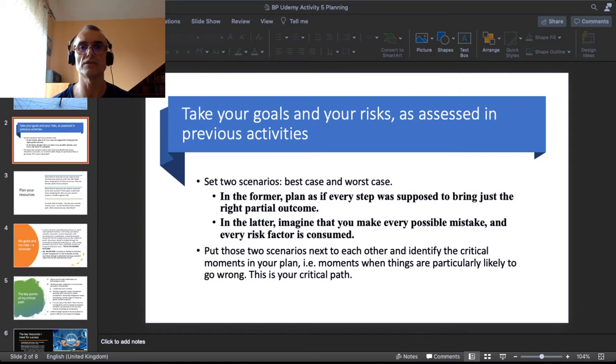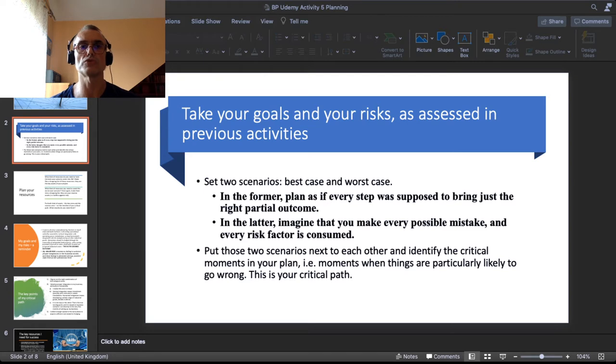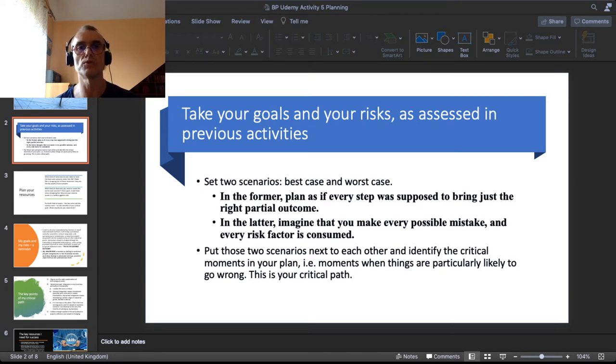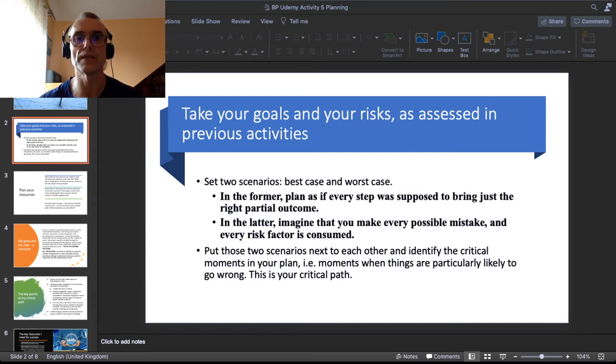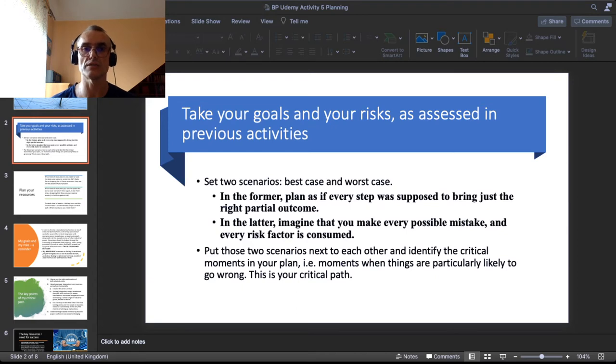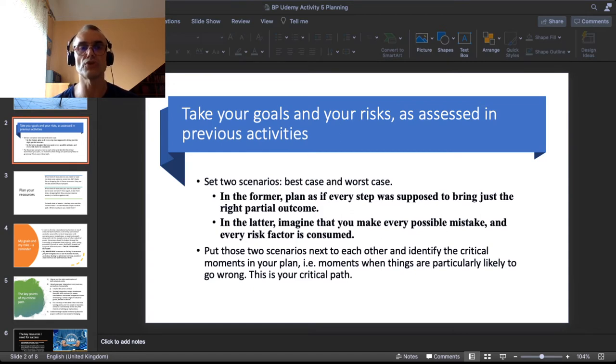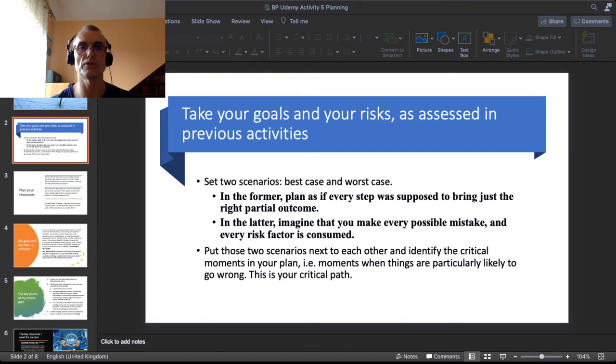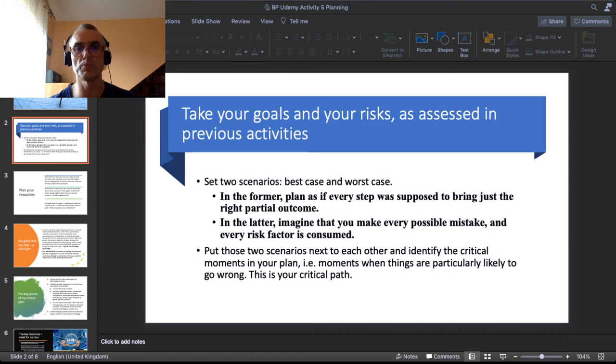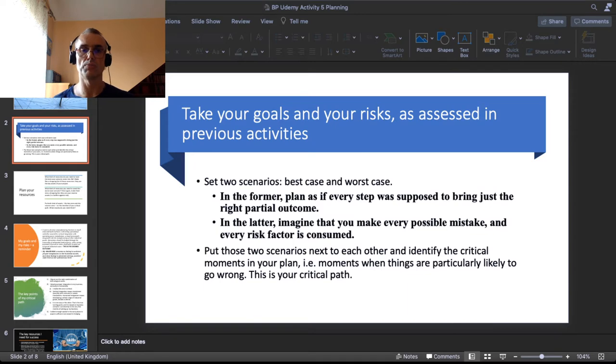As if every step in your plan would bring you closer to your desired goals. In the worst case scenario you imagine that you make every possible mistake or that every possible external risk consumes itself in your actions. It is a scenario when everything that could possibly go wrong really goes wrong. Put those two scenarios next to each other back to back and try to ask yourself how they interplay.